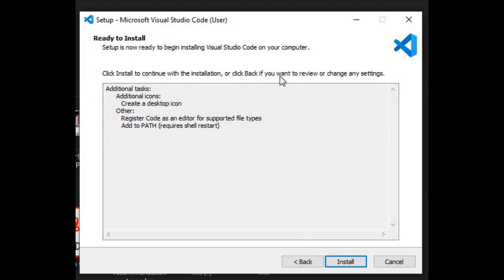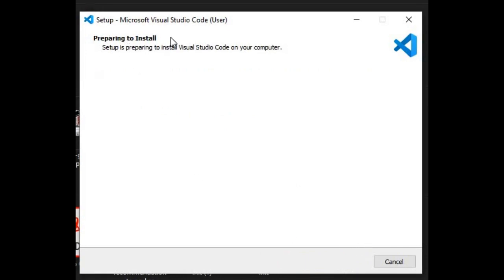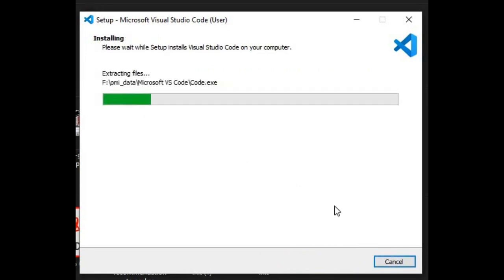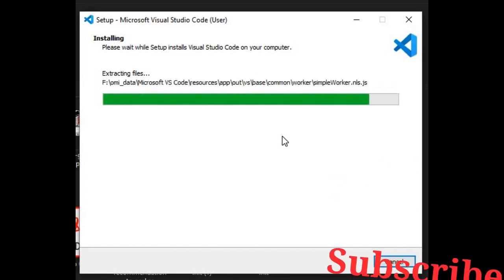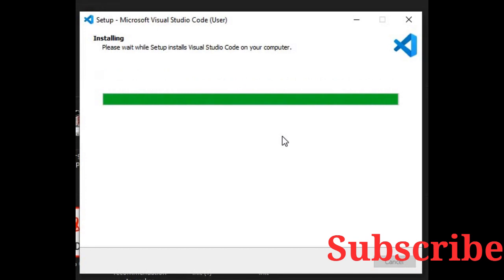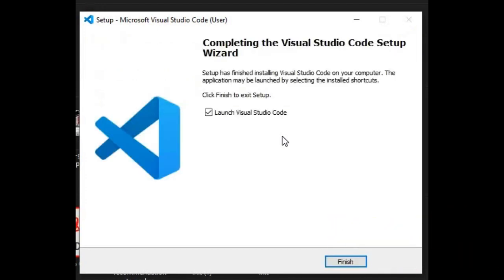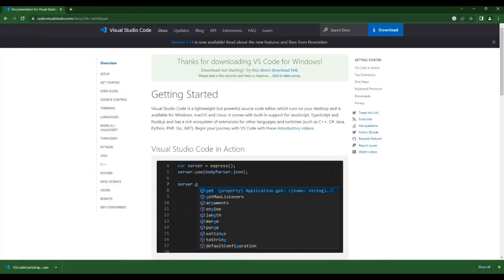It is preparing to install and will install shortly. It will take a few seconds to install. Now everything is finished. I am not going to launch it right now — the complete setup is done.